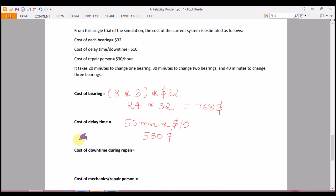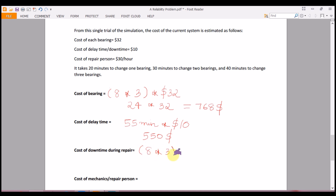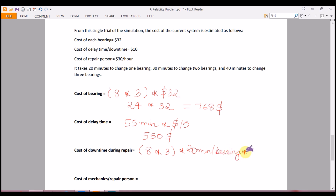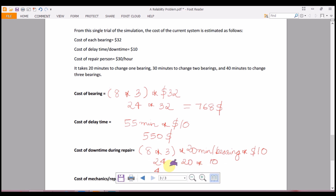Cost of downtime during repair: we have 24 bearings, each taking 20 minutes to replace, at a downtime cost of $10 per minute. So 24 × 20 × $10 = $4,800.